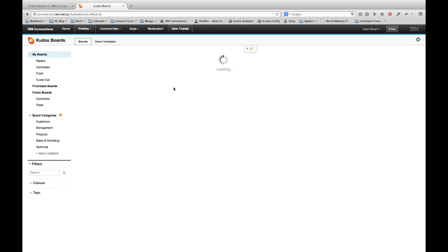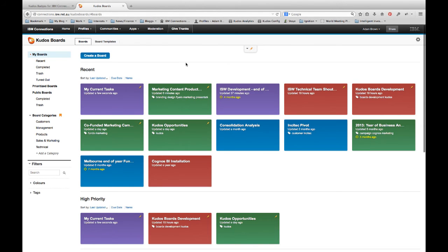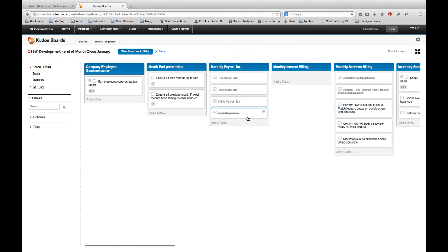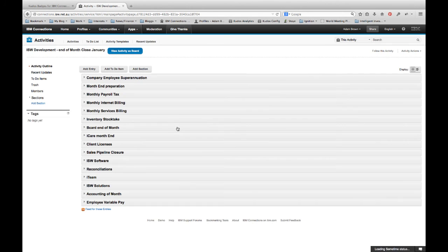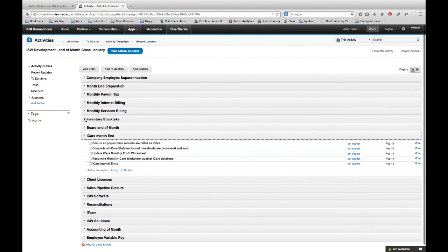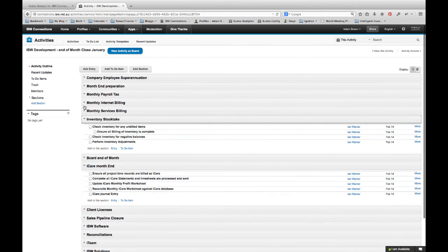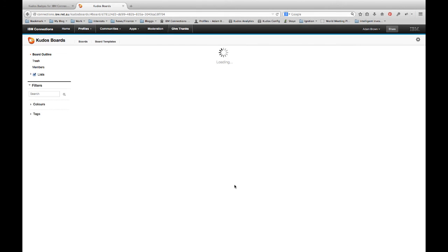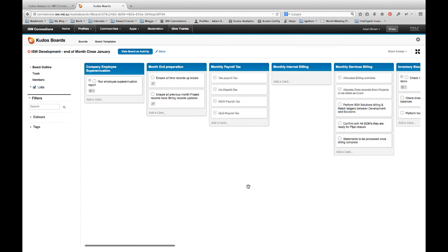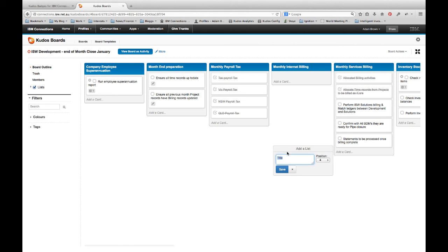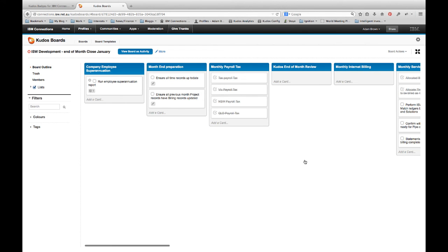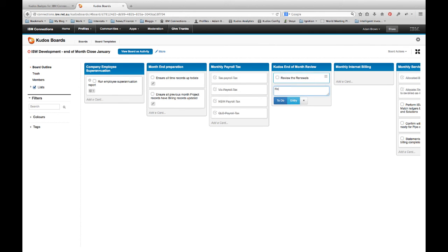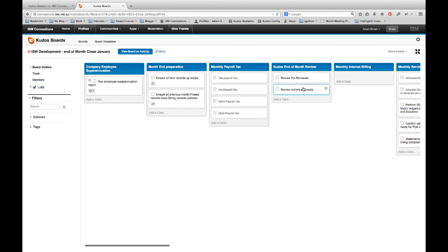Let me jump back again to the boards interface and I'll show you just one more example. So this is one that we use for our month-to-month end of task. And again, if I jump back to it as an activity, there's a whole lot of sections here with lots of detail, lots of information. And users come in and there's a lot of stuff that they need to absorb here. But when it's visualized as a board, it just becomes a lot easier. I can very quickly add additional tasks. I can very quickly, let's say I wanted to add a section here, say for Kudos end of month review. I can add that in and I can say I need to review the renewals, review current proposals or whatever the task might be. And it's so quick and easy to do it.